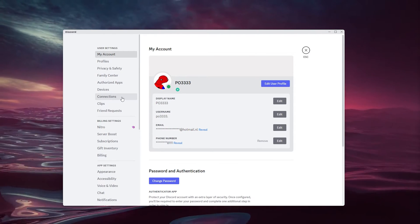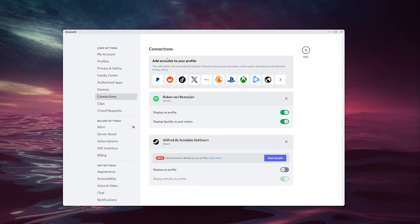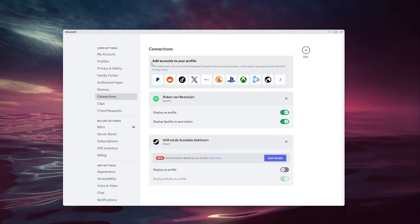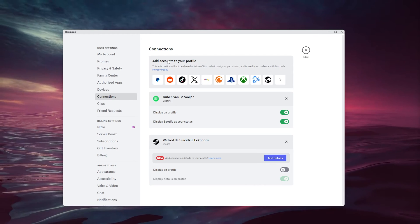We're going for the connections right below devices. Now, from here you see the option to add accounts to your profile.